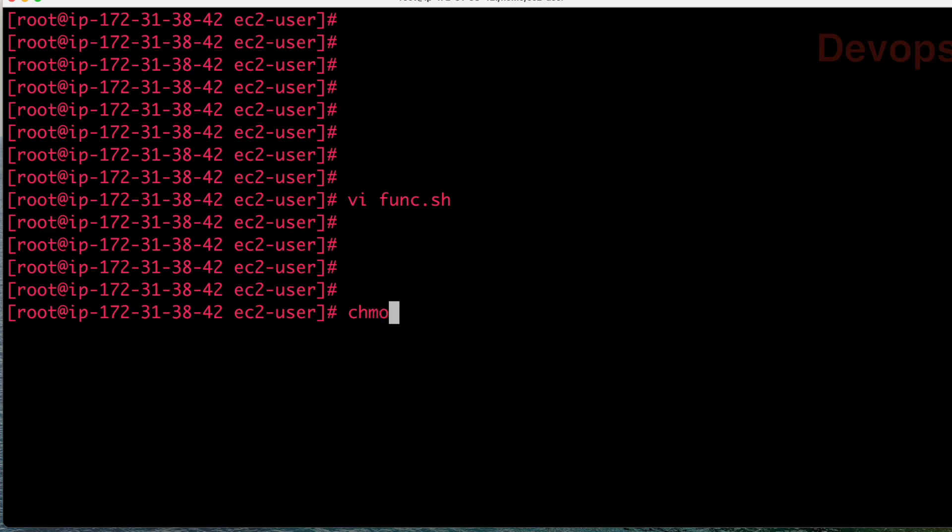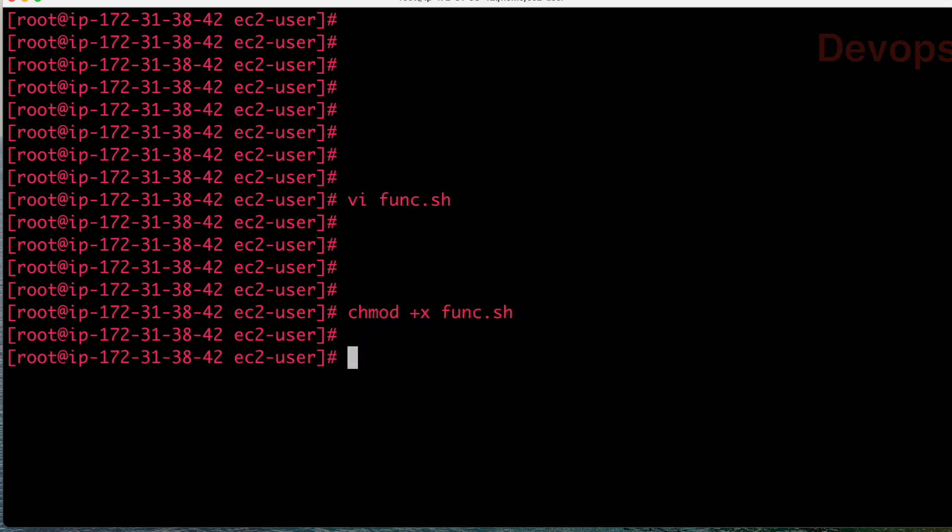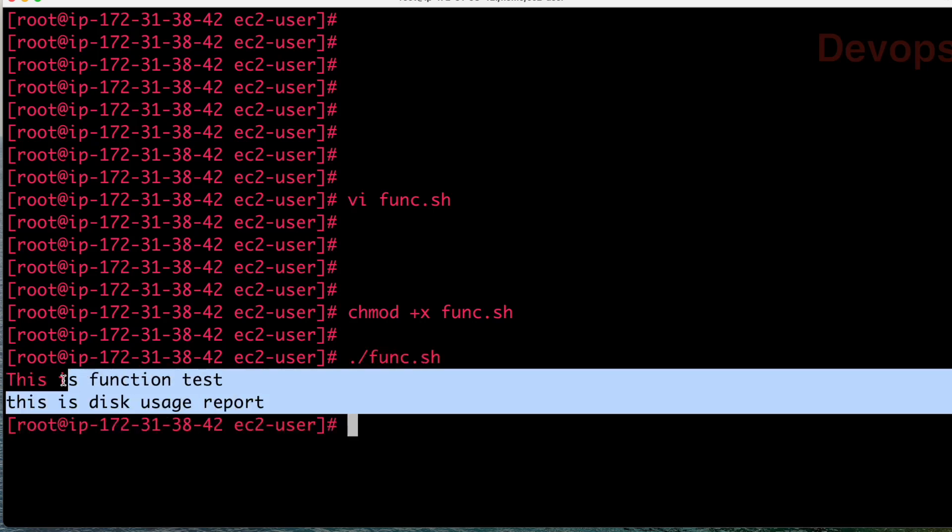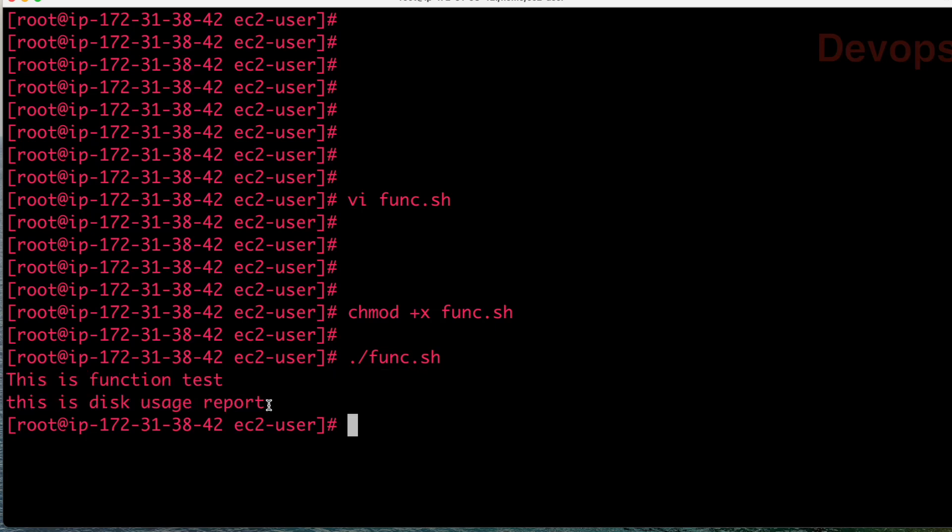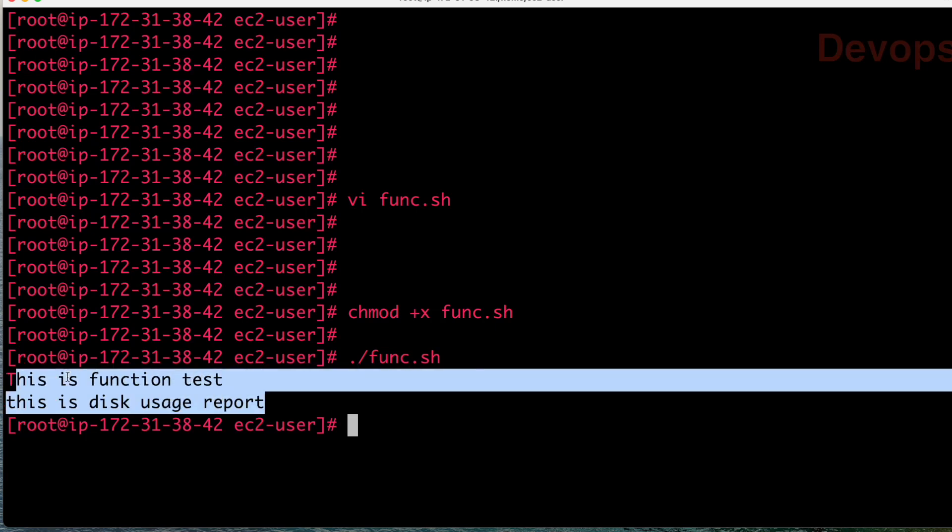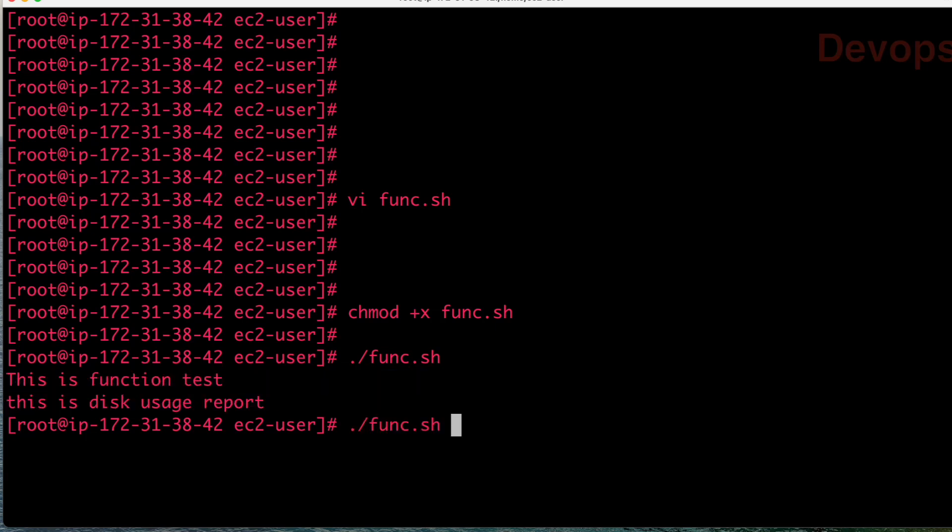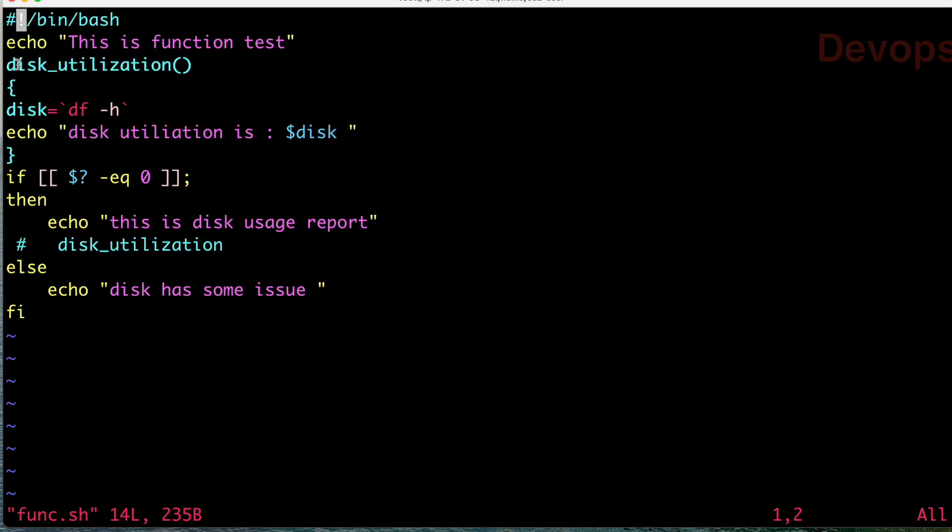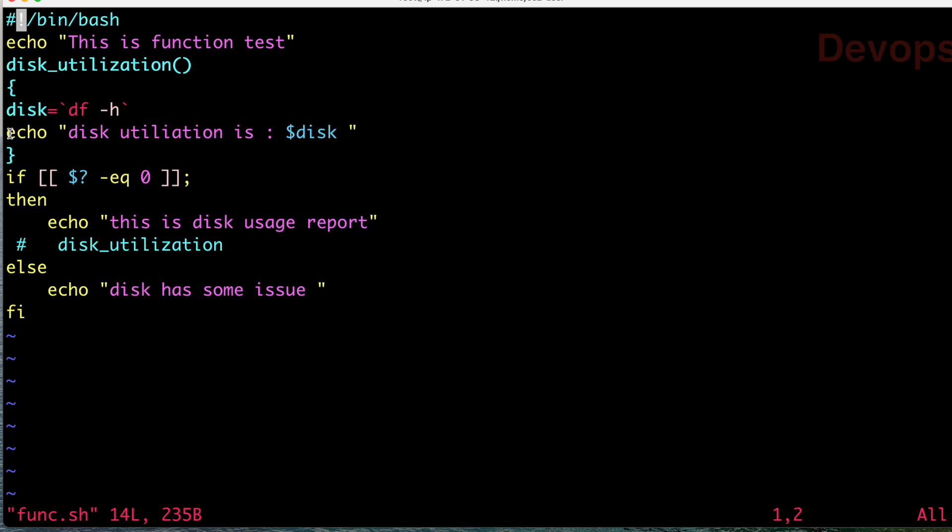Let us run the program. First let us give the permission: chmod +x func.sh, and then run the program: ./func.sh. You are not able to see the disk usage report, just the echo message is getting printed here.